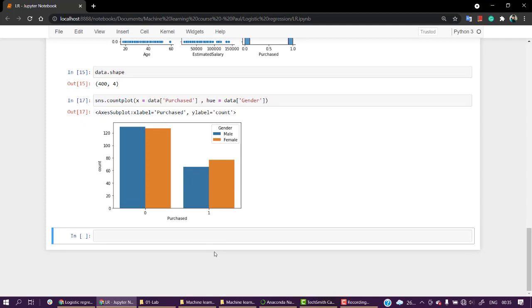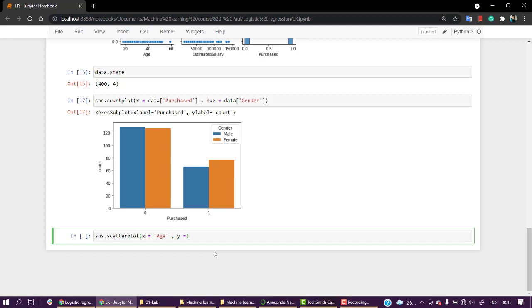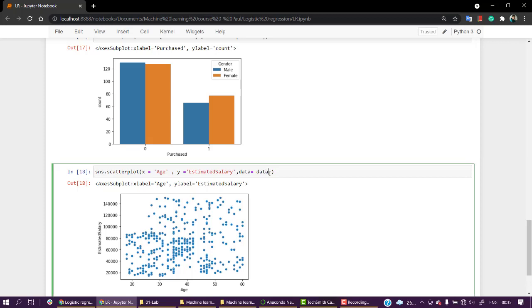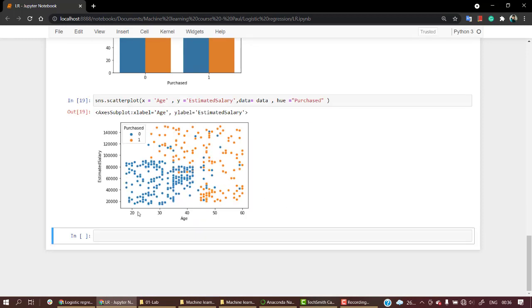Now let's plot a scatter plot to check out the distribution. sns.scatterplot, let's put x equal to age, and y is equal to estimated salary, and let's keep data is equal to data. Let's keep this and the one thing that we need over here is, let's check hue is purchased, if they have purchased or not.